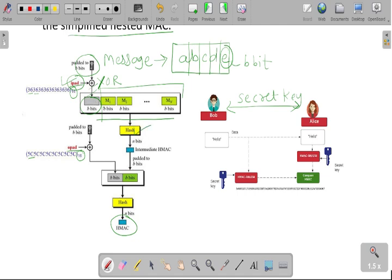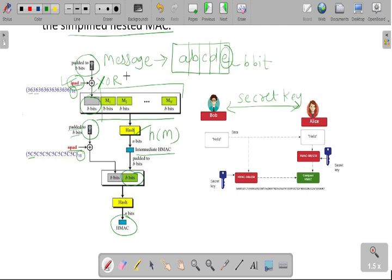Now we are applying the hash function on our data and the intermediate HMAC will be generated. After using that intermediate HMAC value, we will get our B bits generated from this intermediate HMAC value with the help of this hash function. Again, we are using the padded B bits and the same shared secret key — that is the symmetric key — and this key will be XOR-ed with the opad value.